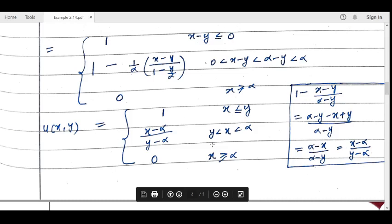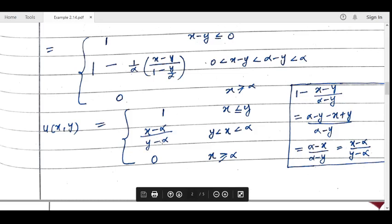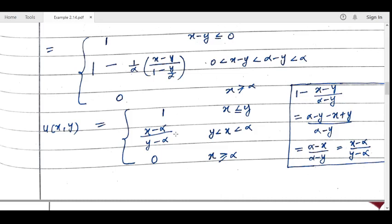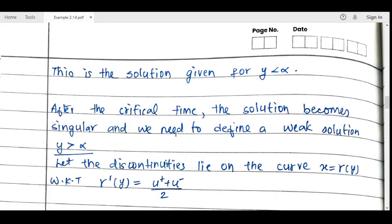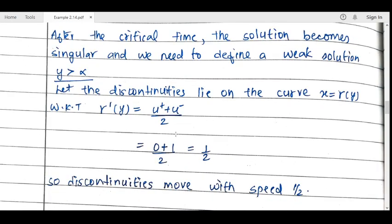This is the classical solution of the PDE — it is continuous, differentiable, and smooth with no discontinuities. This solution holds for y < α. When y = α, a problem arises: the solution is not valid for y ≥ α. After the critical time, we cannot write a smooth solution and must go for a weak solution.